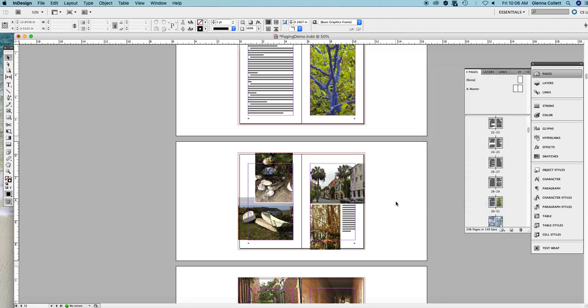And make sure that these shuffling options are both selected. Shuffling in InDesign simply means keeping pages in pairs. Even if you move them around, they'll still be in pairs.